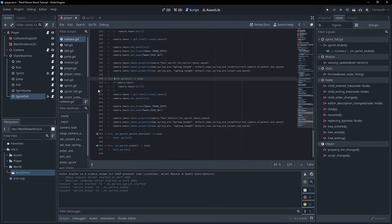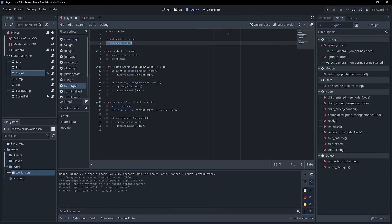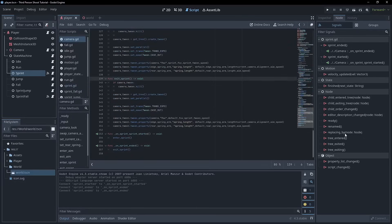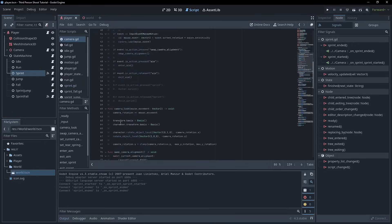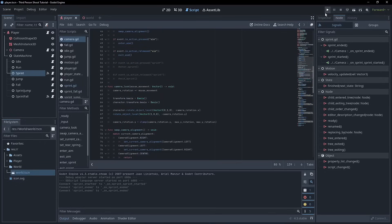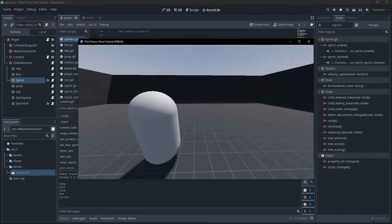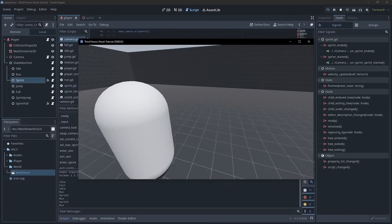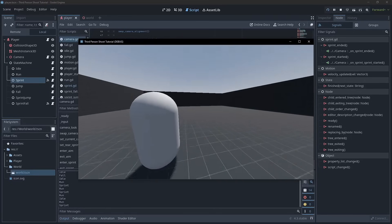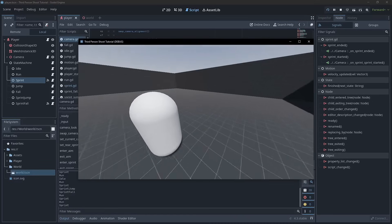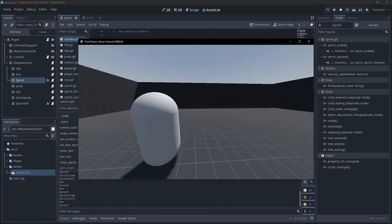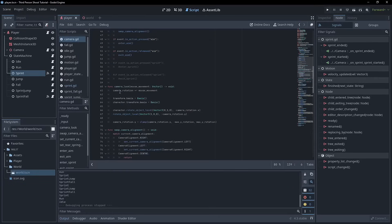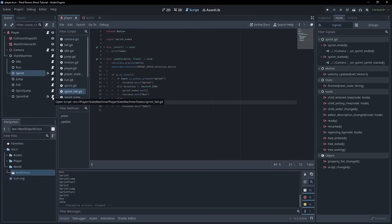We've got the two: on_sprint_started and on_sprint_ended — all hooked up. So now when we hit the shift key, we should change the FOV. We do have those connected so we're not going to get a double-up. Now we can see it working when we sprint, when we release, and let's test out the jumping. When we land is when we go back, and not if we're still holding the sprint key. That looks like it's working how we want it to.